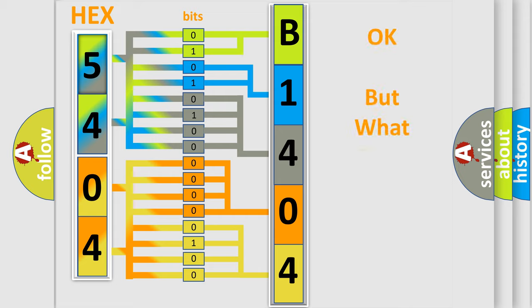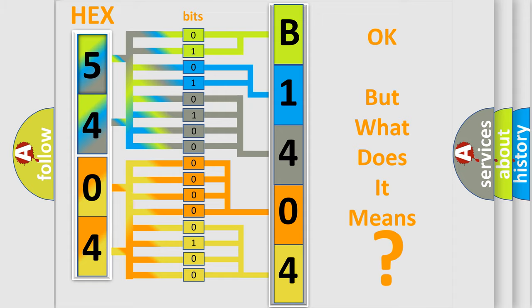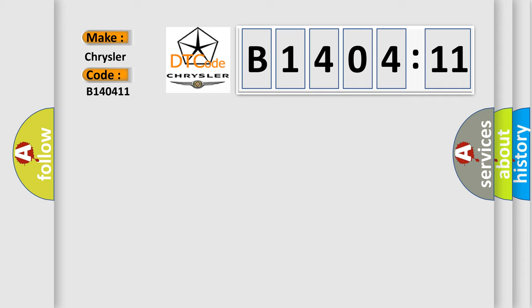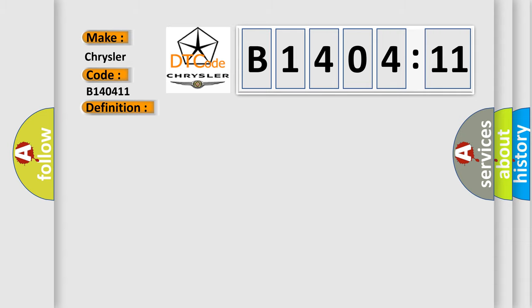The number itself does not make sense to us if we cannot assign information about what it actually expresses. So, what does the diagnostic trouble code B140411 interpret specifically for Chrysler car manufacturers? The basic definition is vehicle communication bus B. And now this is a short description of this DTC code.